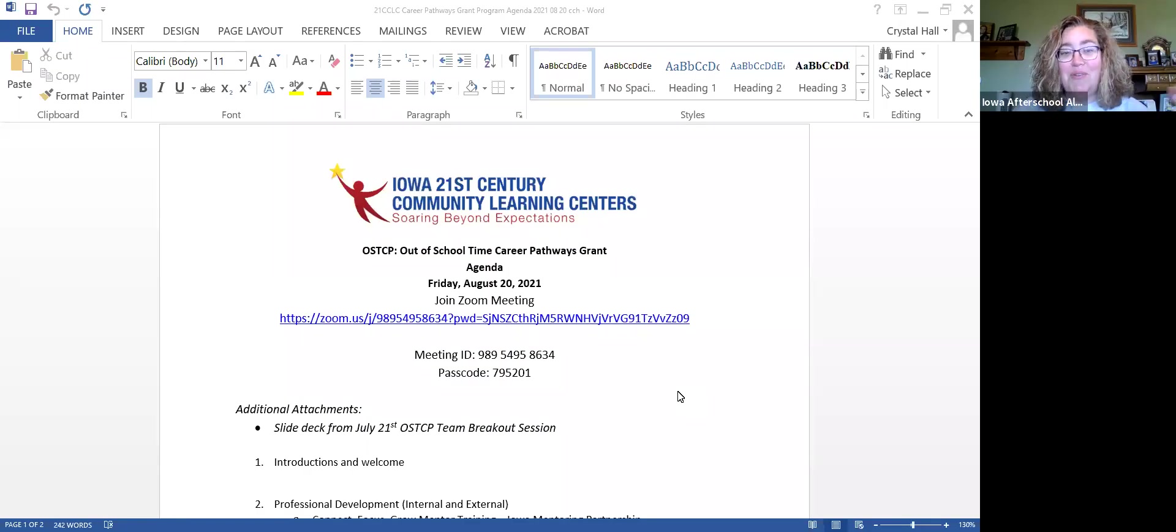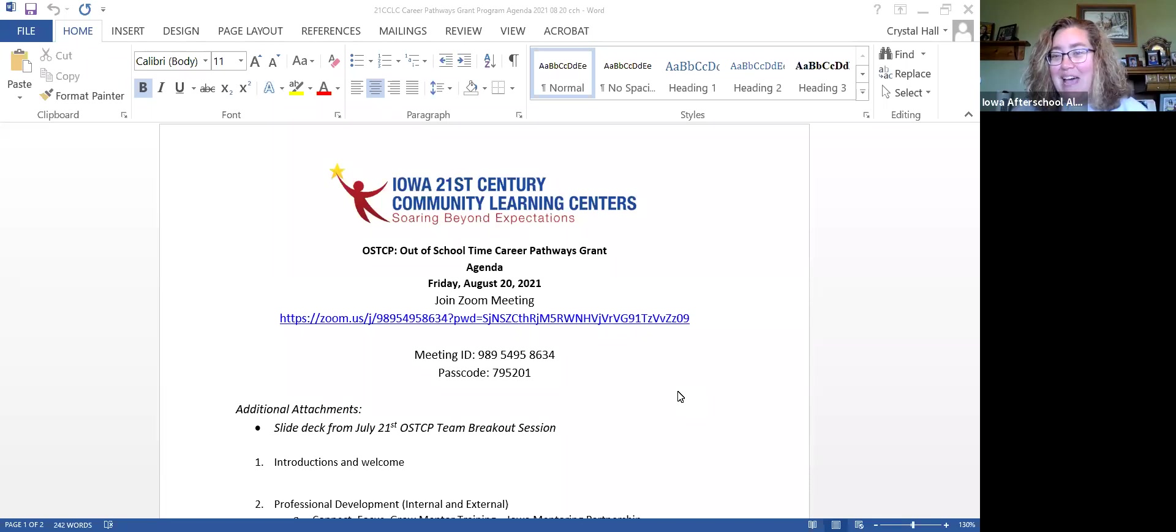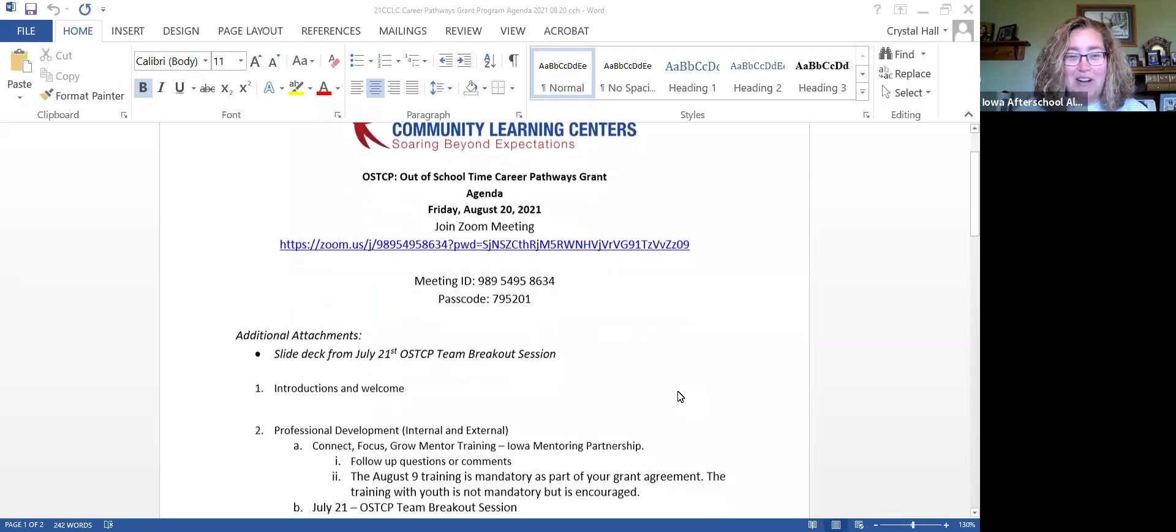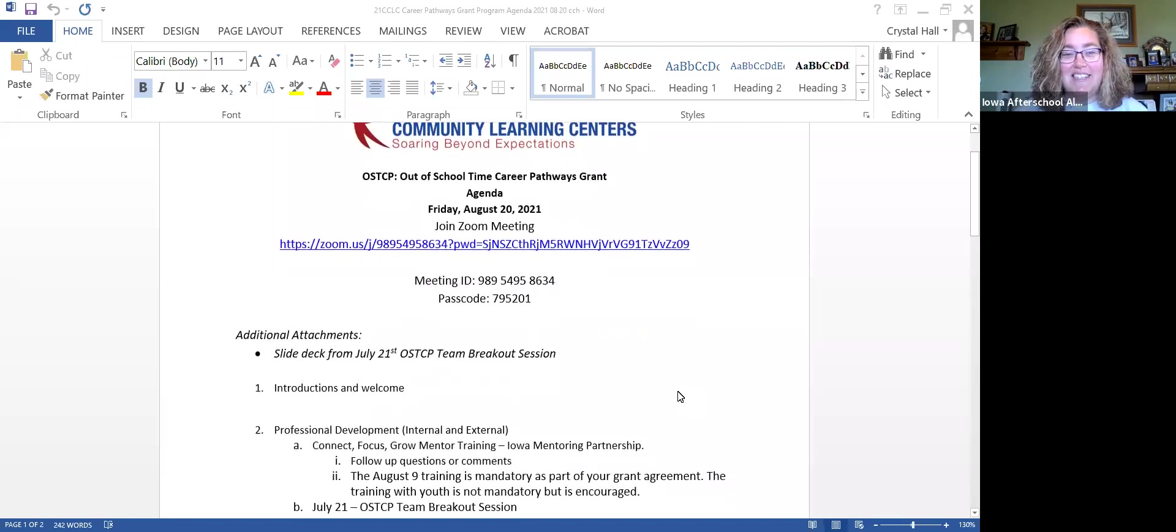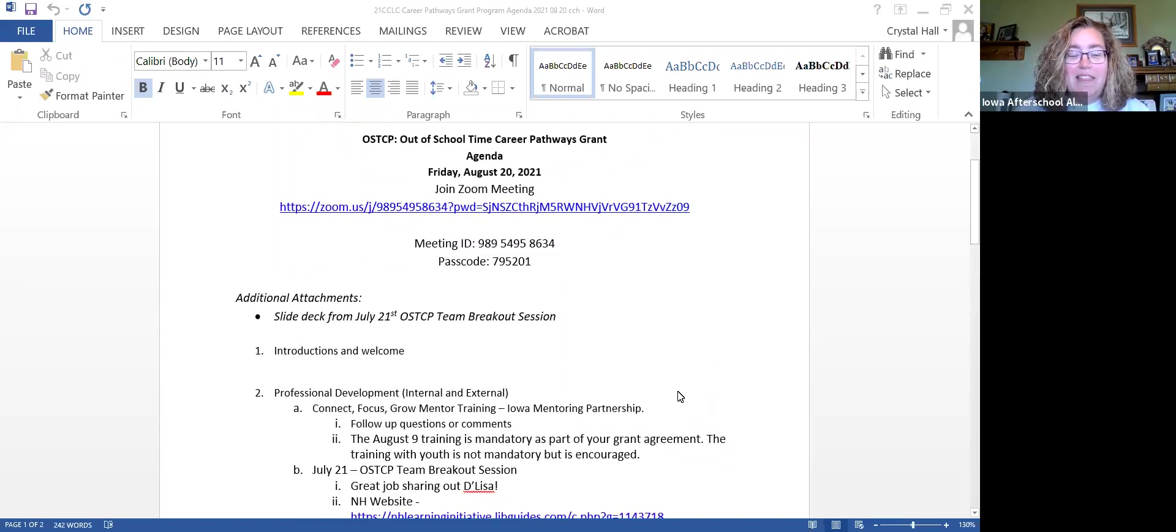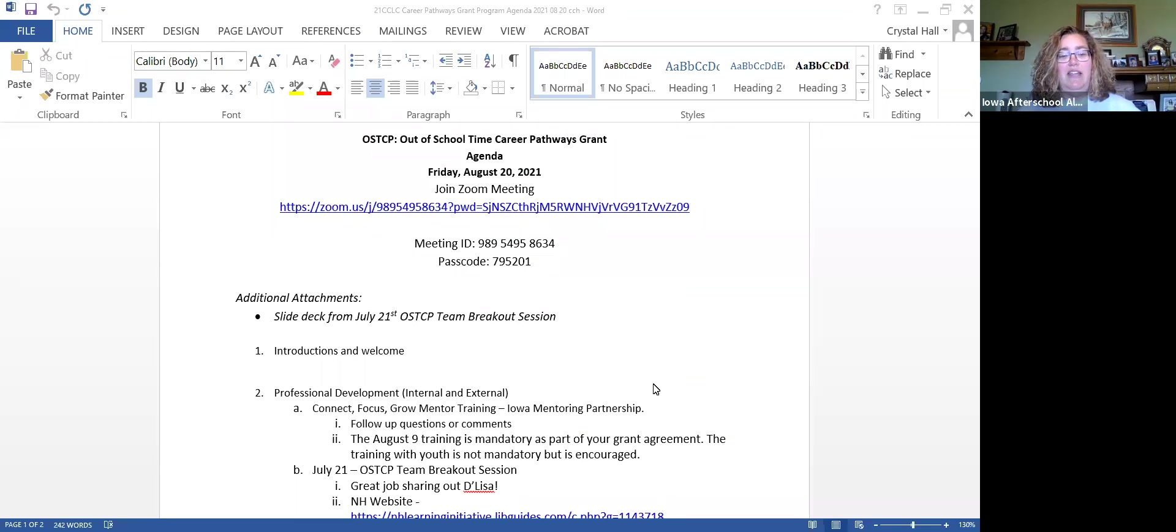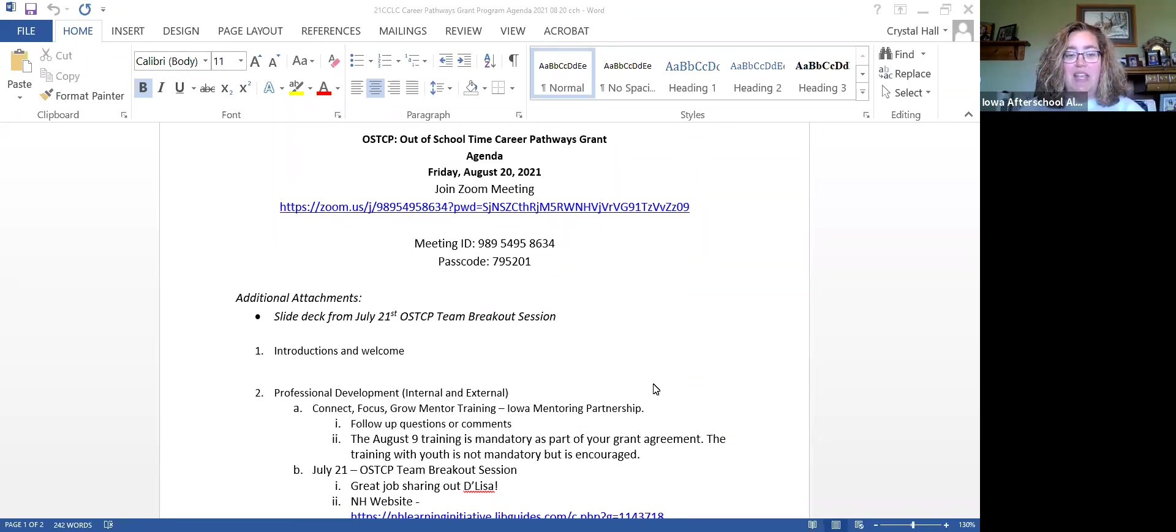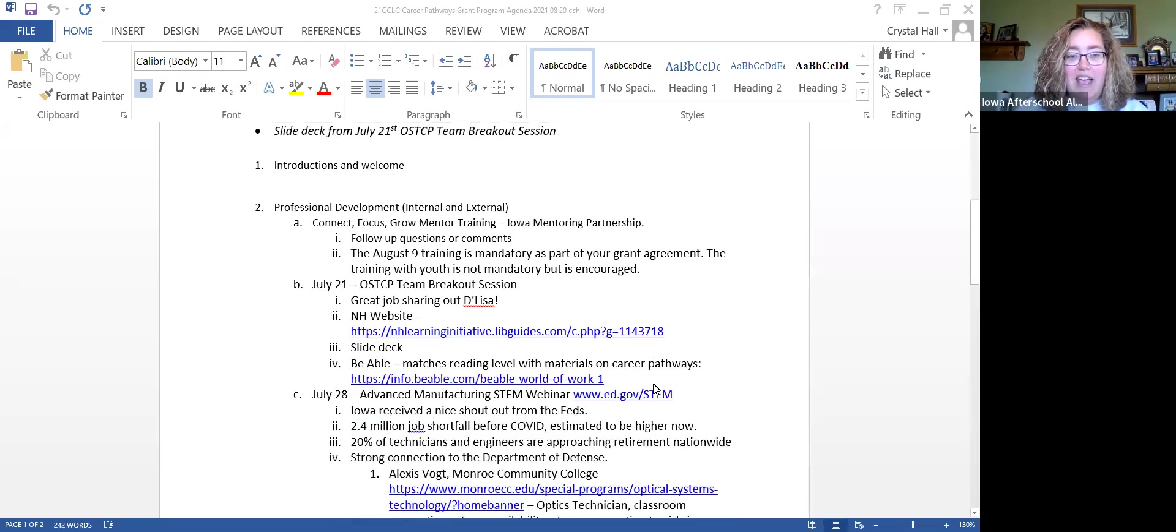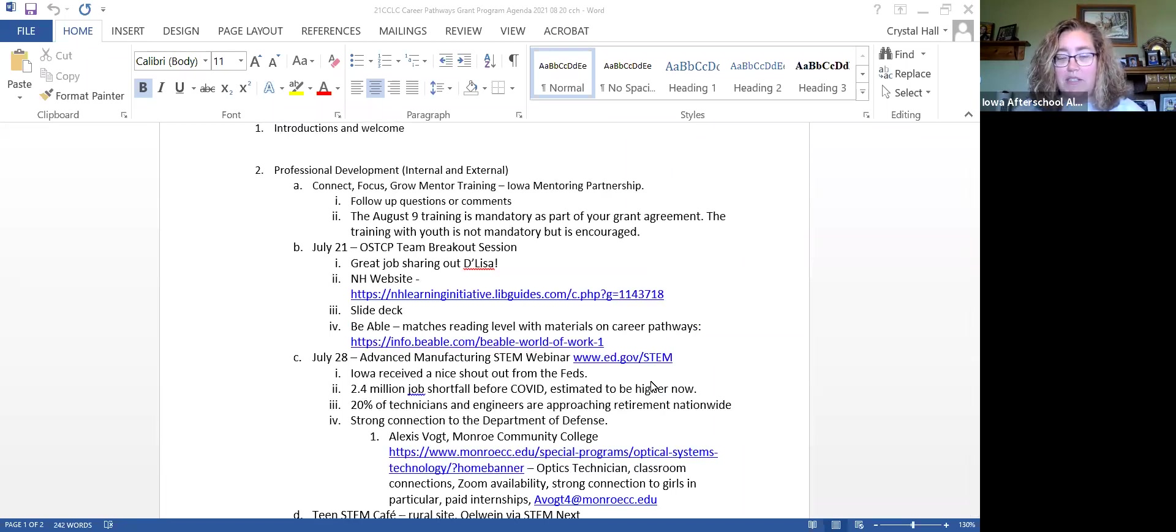Welcome everybody to our regularly scheduled OSGCP career pathways grant check-in. Happy Friday. For attendance purposes, can everybody drop your name and site into the chat so we have that documented? I'll kick us off with professional development and then turn it over to Vic for the later parts of the agenda.